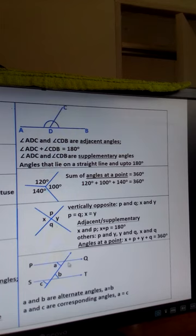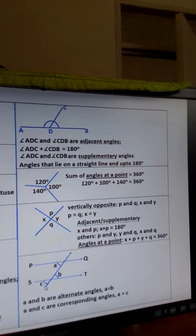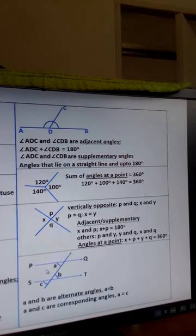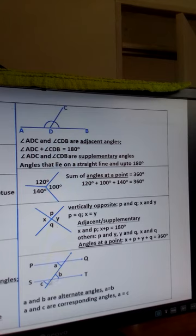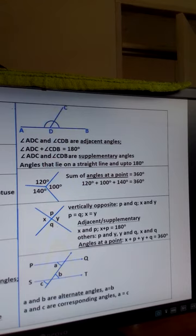Next, we have two parallel lines — line PQ and line ST — which are parallel to one another. A line which crosses the two parallel lines is called a transversal. We look at the angles formed: angle A and angle B are alternate angles, and alternate angles are equal to one another, so angle A is equal to angle B.